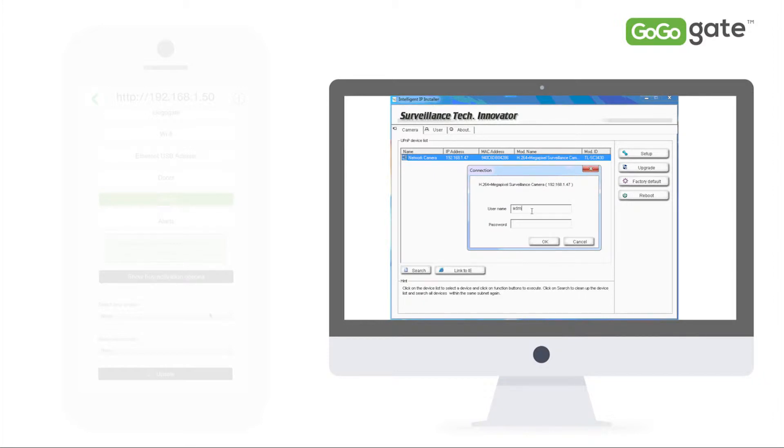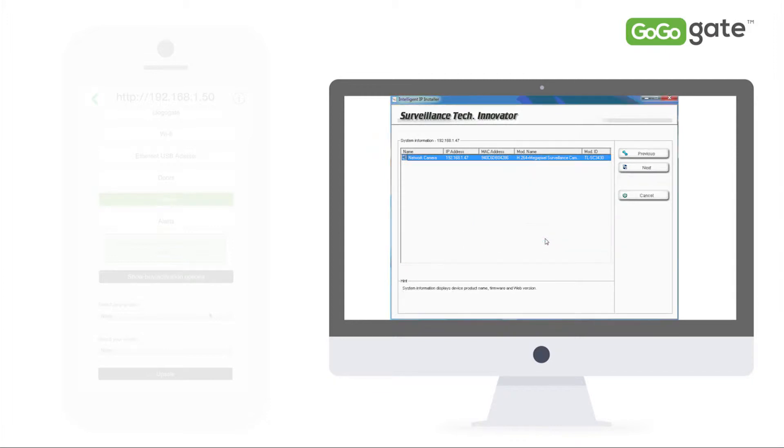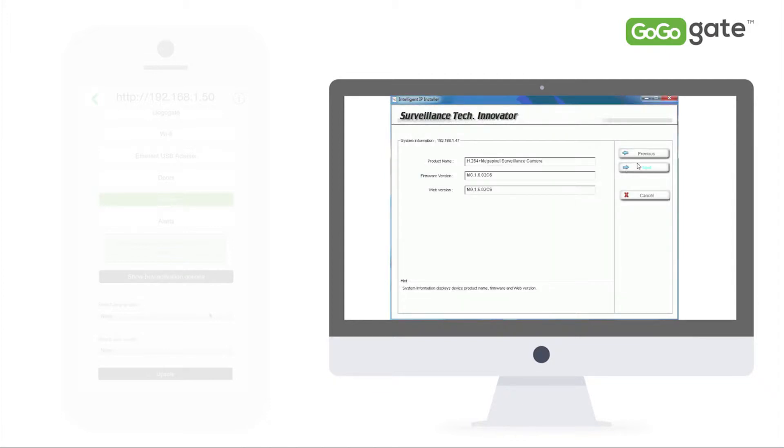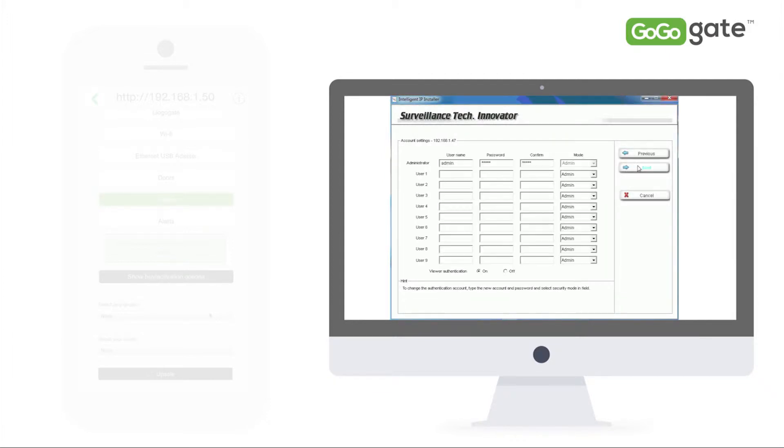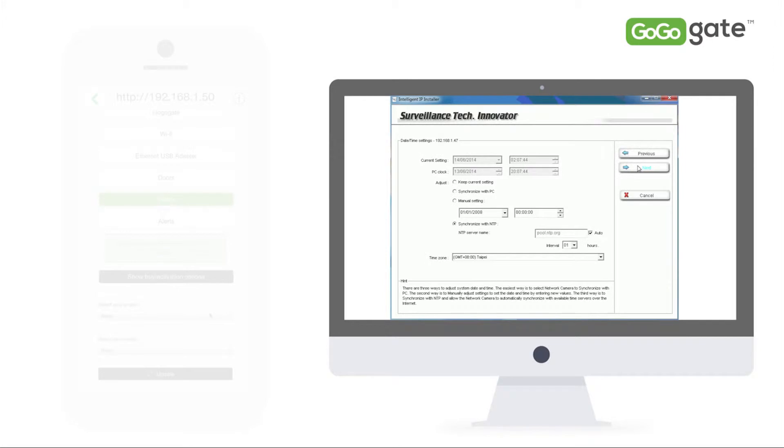Here you will be asked to input your username and password. You are then going to click Next three times until you reach this screen where you are going to click on Use the Following IP.